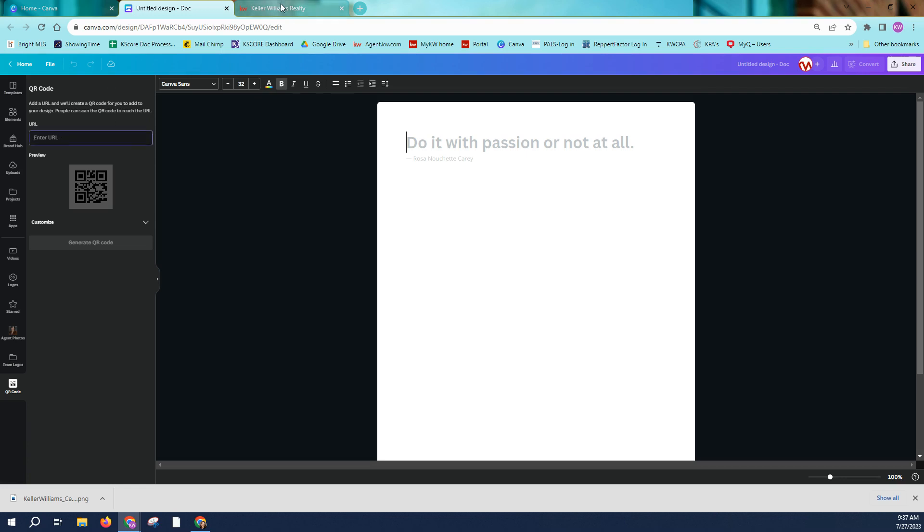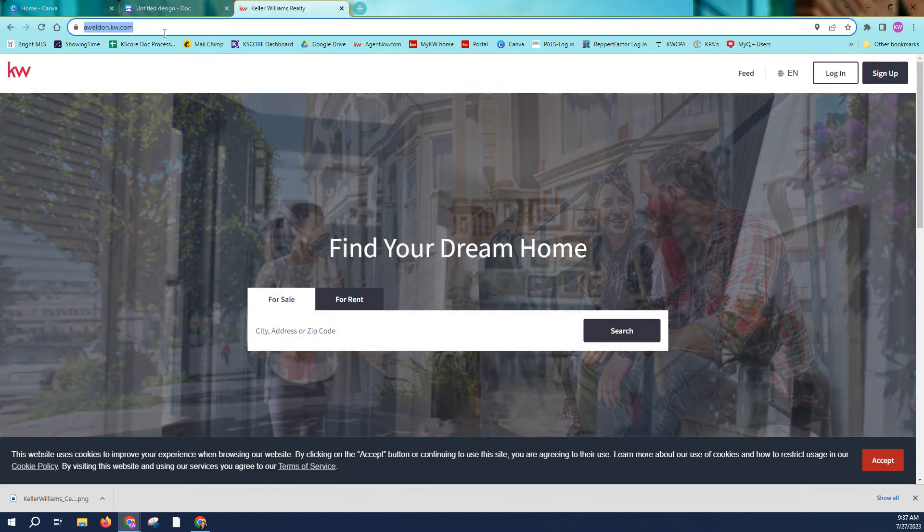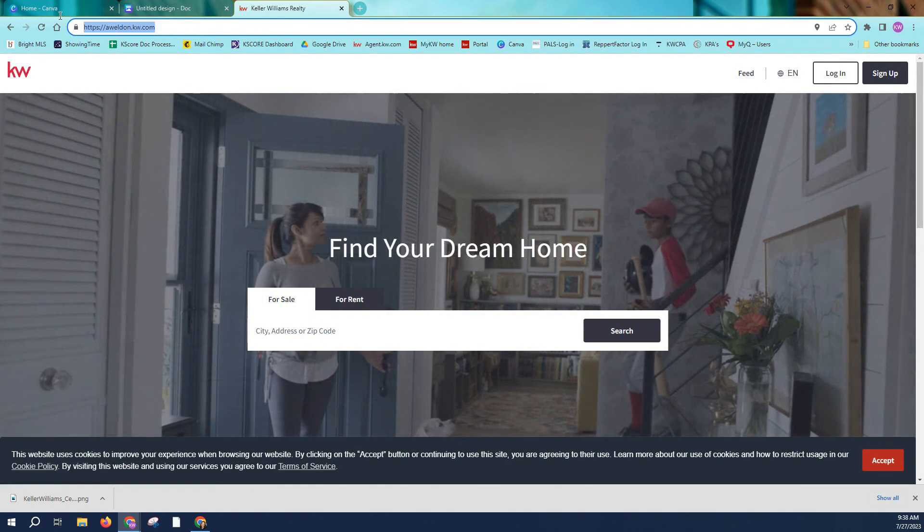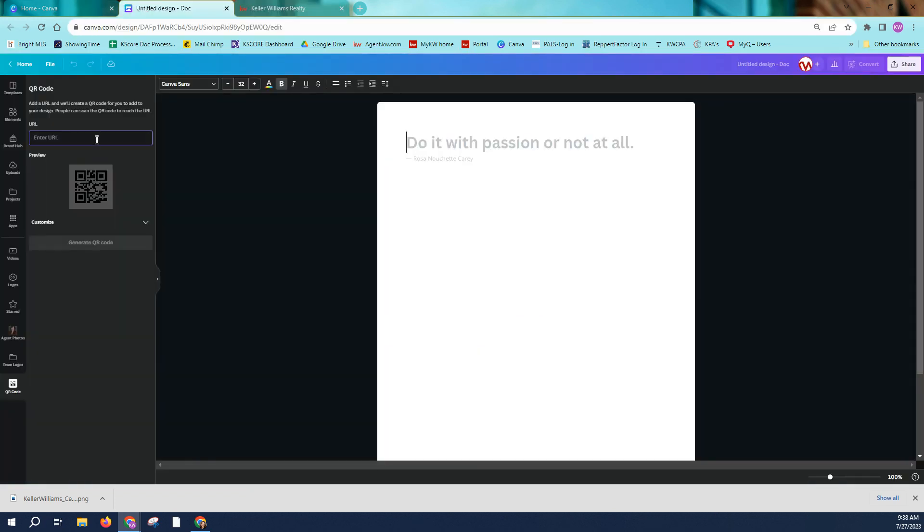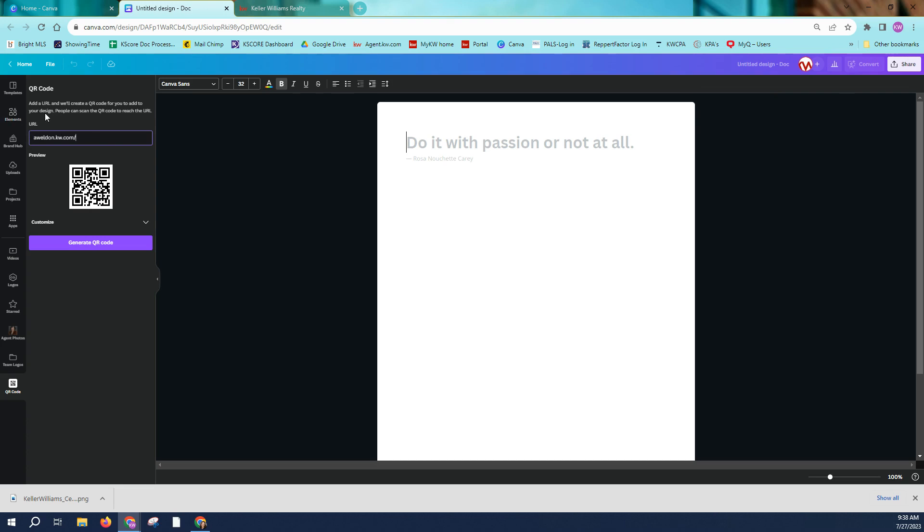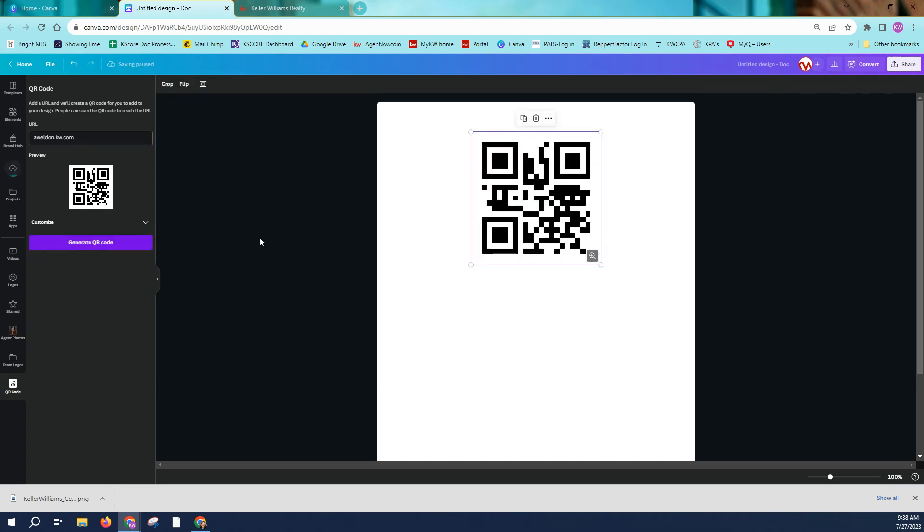Well, what's the URL? The URL is my website. So I'm going to copy that, paste it. Now I have a feeling we're going to need to remove the HTTPS and the backslash. So it should just be aweldon.kw.com. That's where I want this QR code to send people. And if I click generate, here is my QR code.